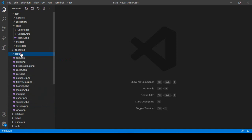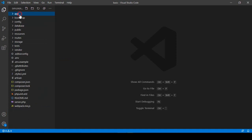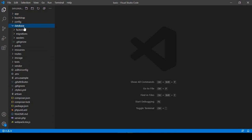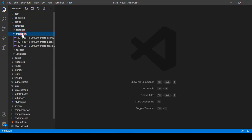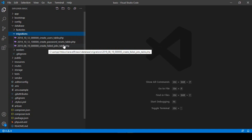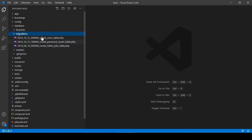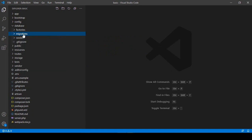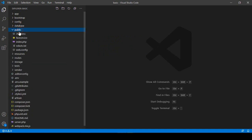Then there is the database folder. If you want to create database migrations — that is, if you want to create database tables — there is the migrations option. When you install Laravel it automatically provides some migration files, such as a users table, a password resets table, and a failed jobs table. I will also show you how to create migrations later.